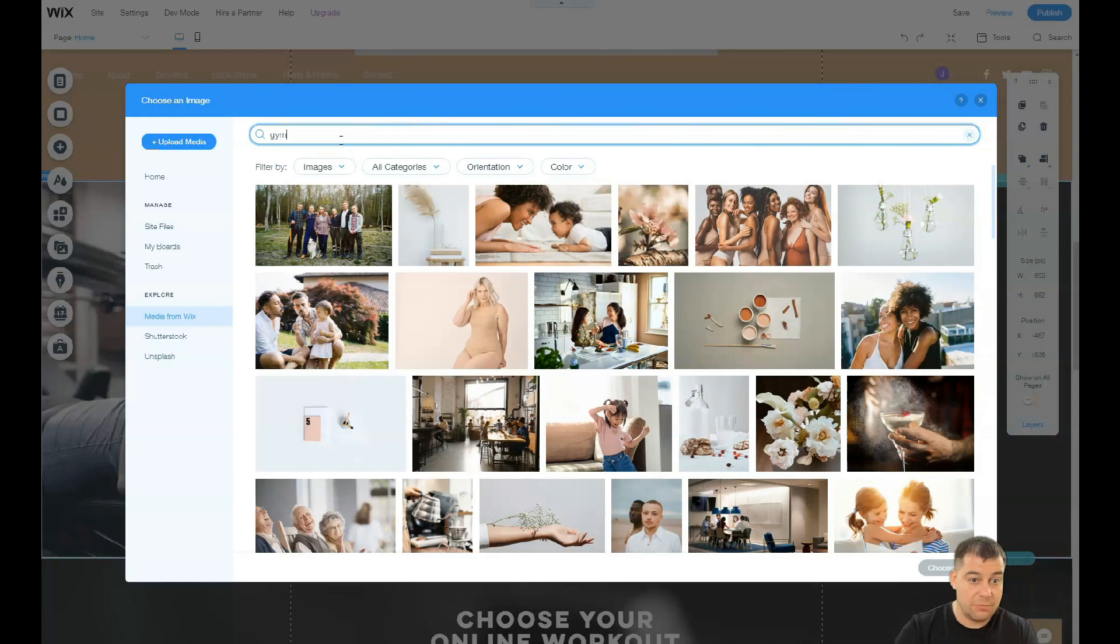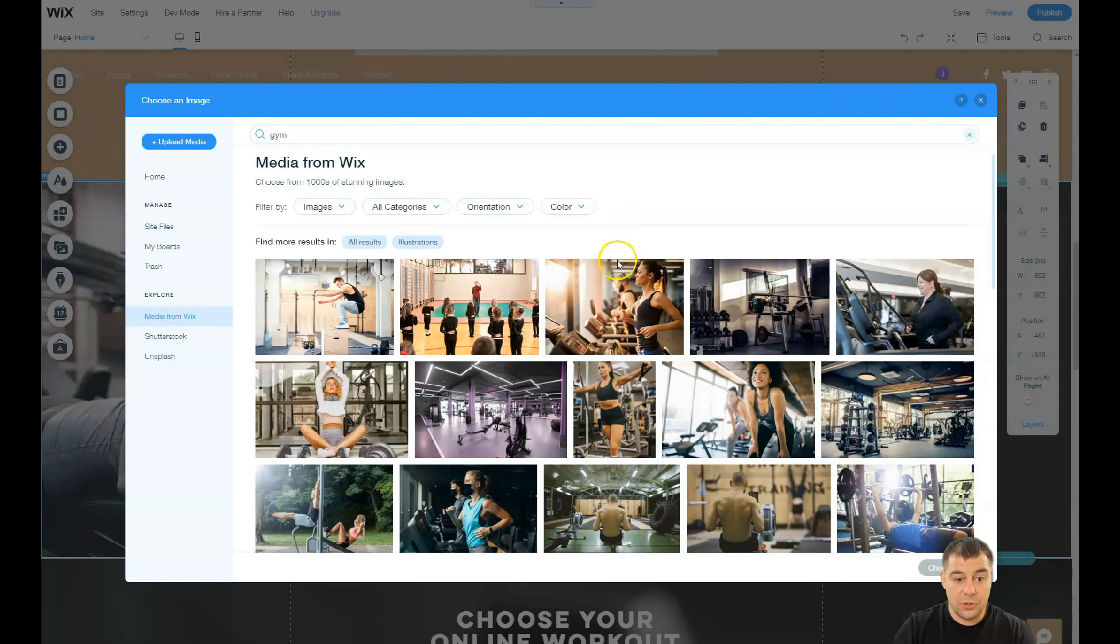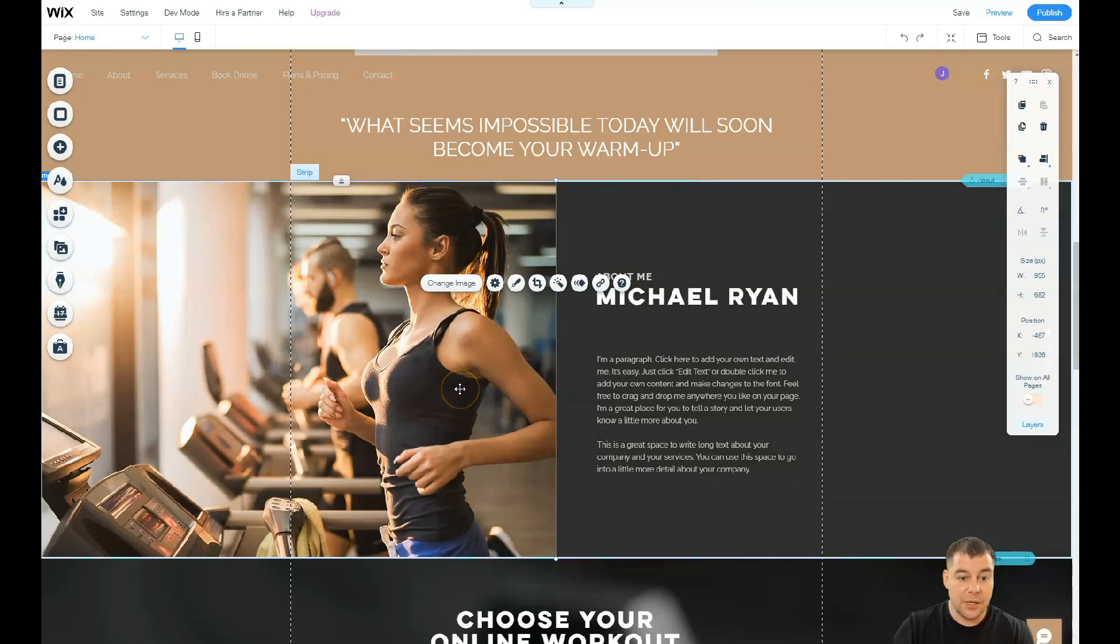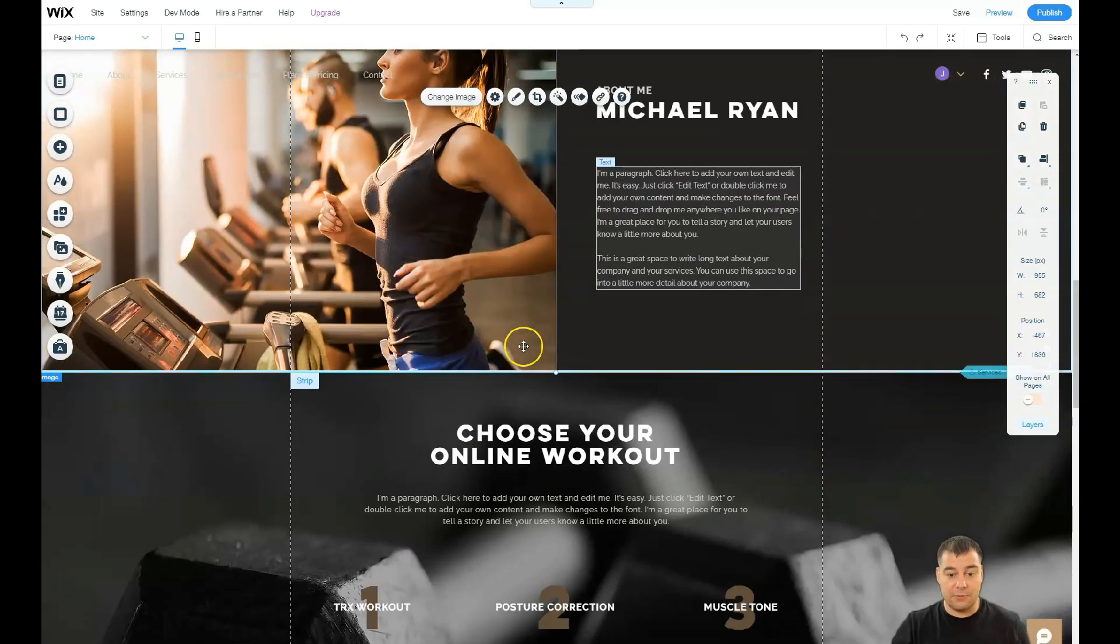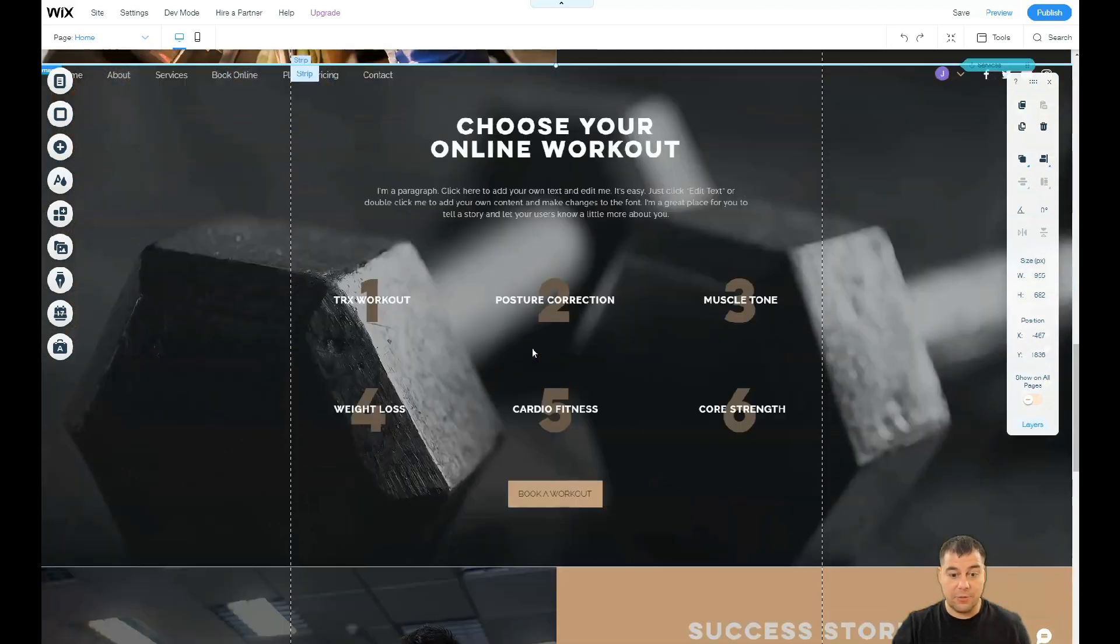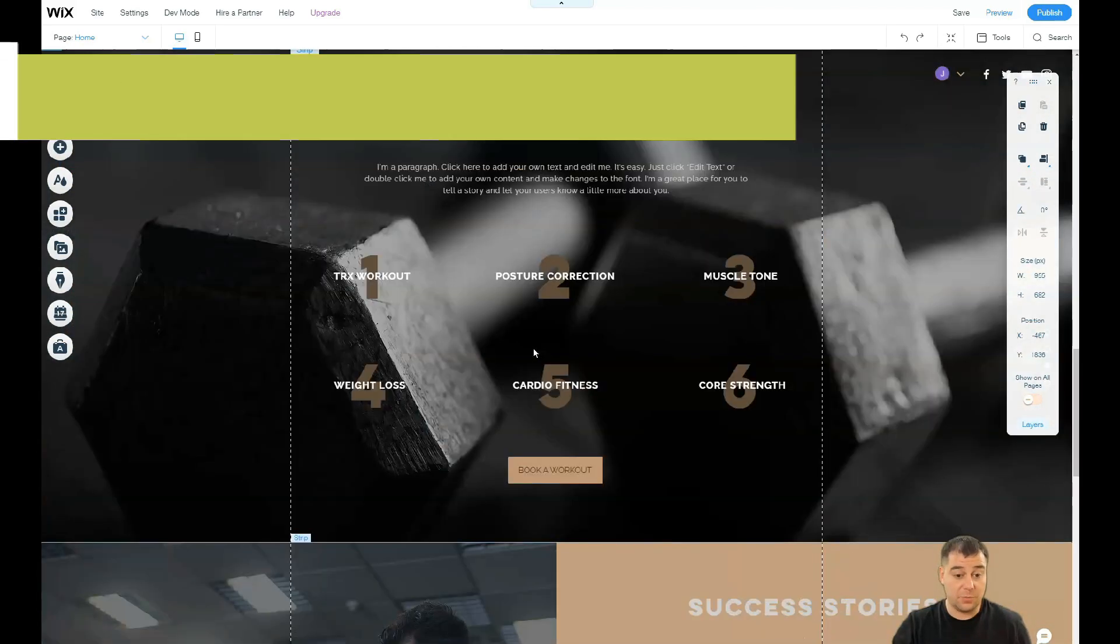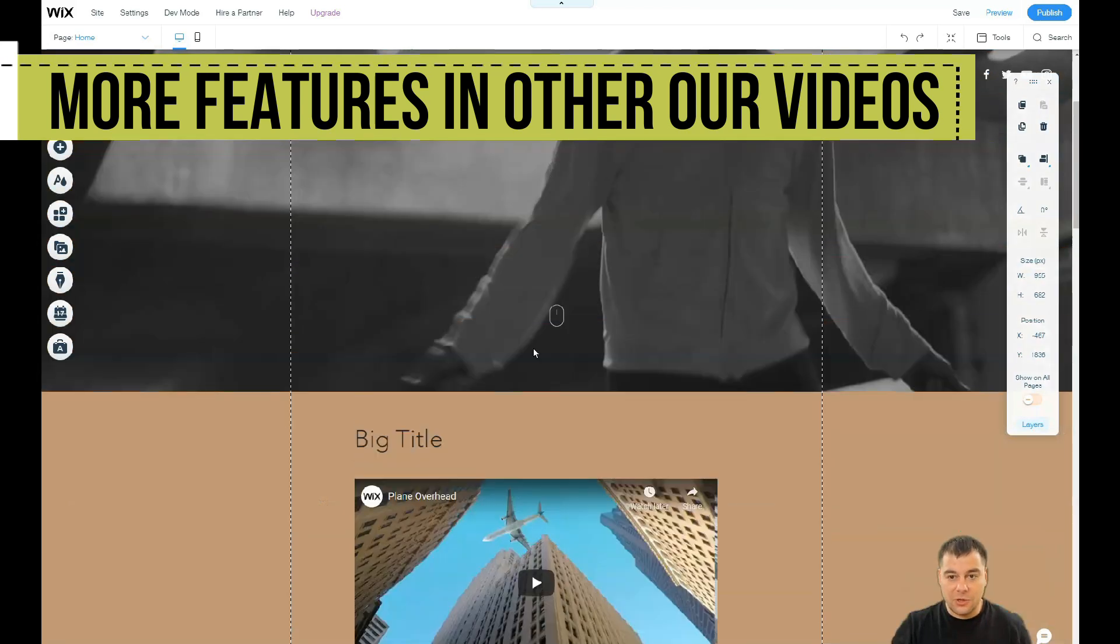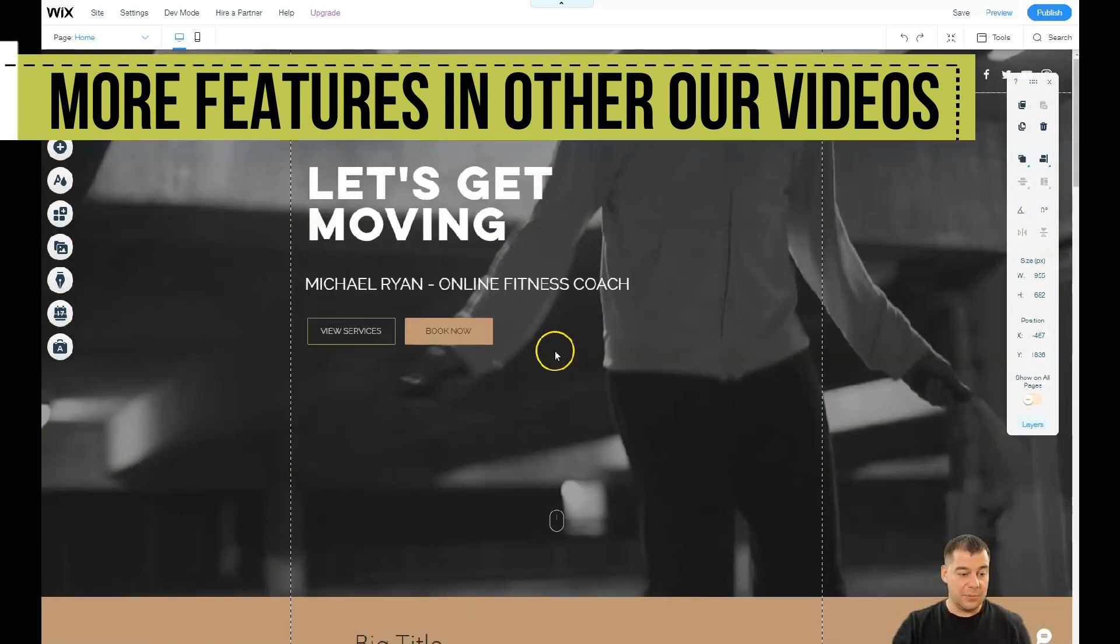Gym for example - let's find some gym photos and here you go, the girls are running, gym. Choose an image. You see everything is happening literally in seconds and everything can be changed. Everything is absolutely incredible on this platform.